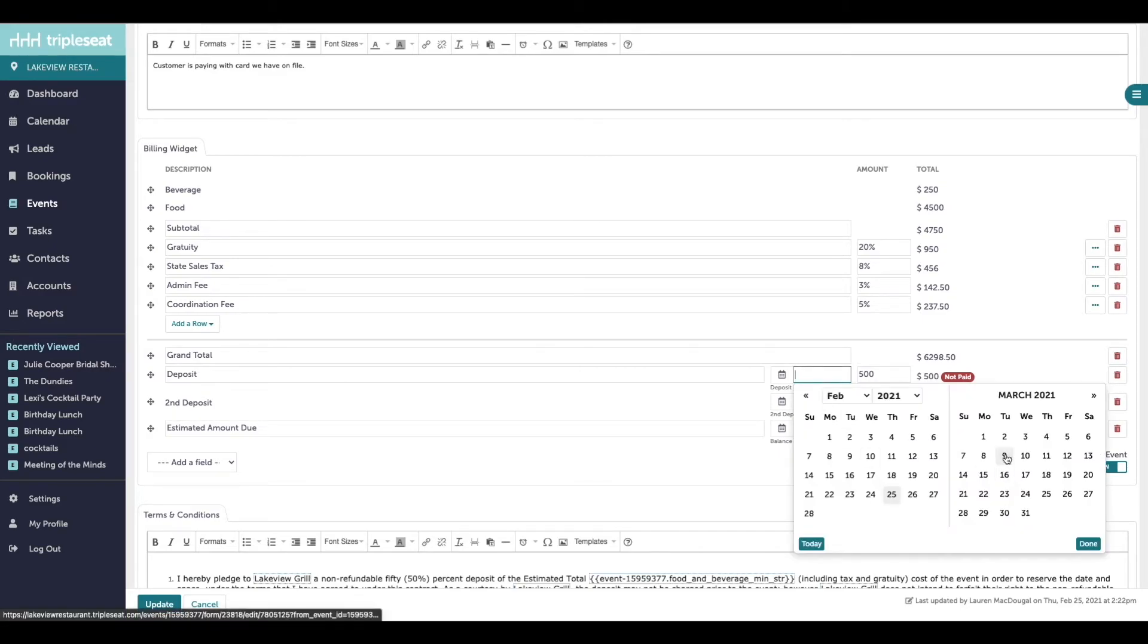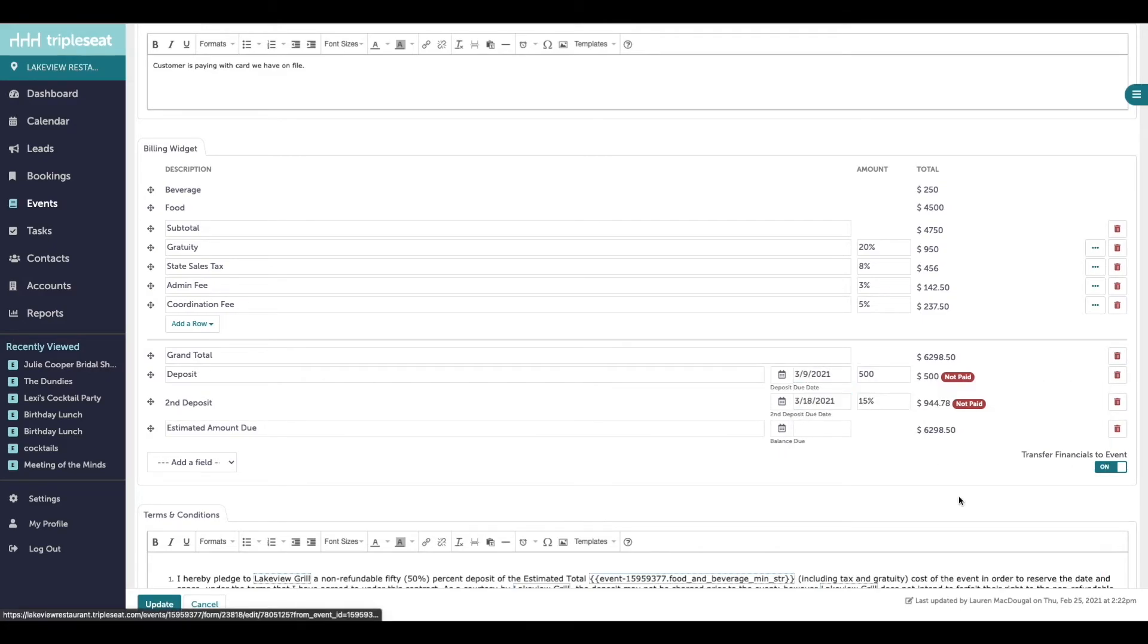On each event you can change what the amount of the deposit is and set a due date. Please note that if you are entering a percentage for the deposit amount, this is going to calculate from your grand total.